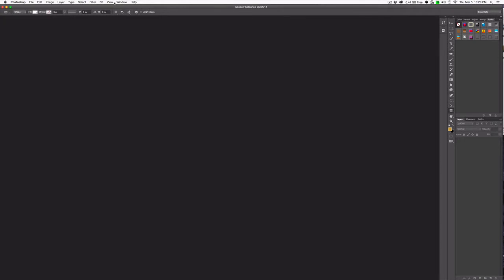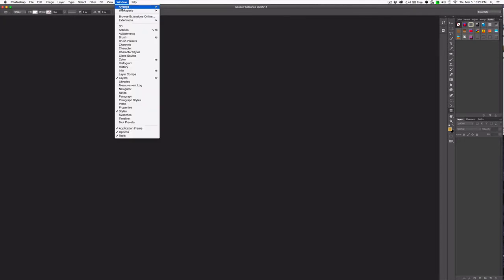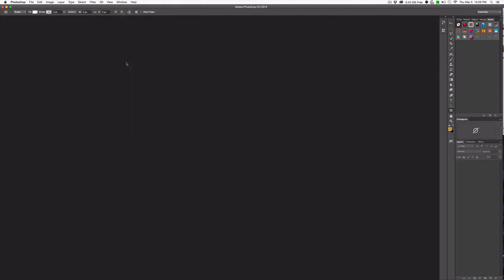Next I want to choose the rest of the panels that I'm interested in. So to do that you go to Window and you start choosing. Now I like to see the histogram so I'm going to go ahead and pick that. So far it's dropped over here. It's not quite where I want it but that's okay.